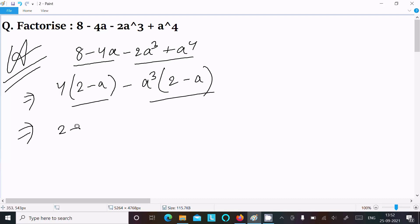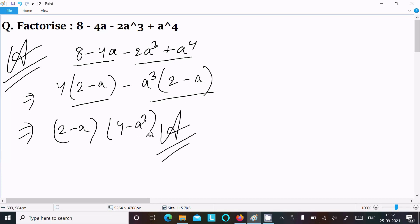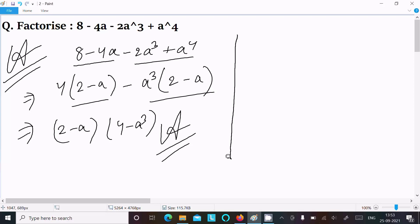Now we can take the common factor (2 minus a), and we get (2 minus a)(4 minus a²). This is the final factorization for the first method. We cannot factorize further, so this is the first way. Let's see another way.